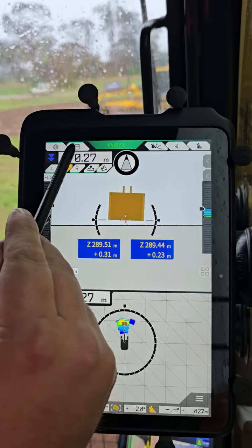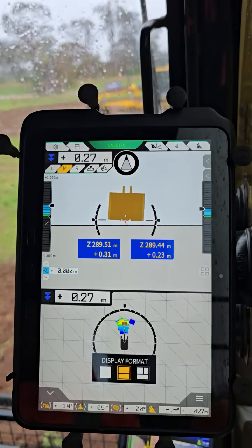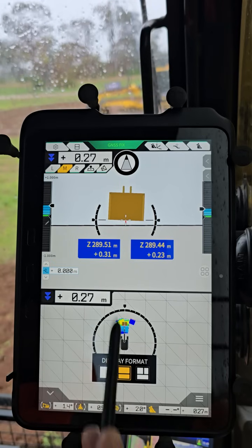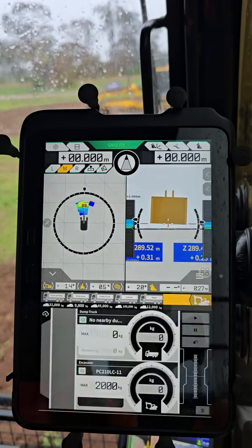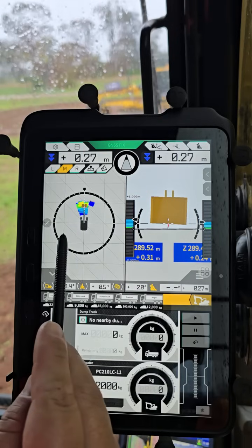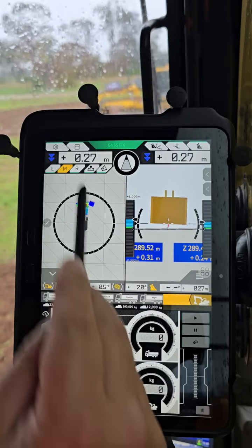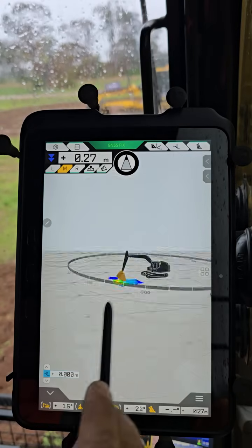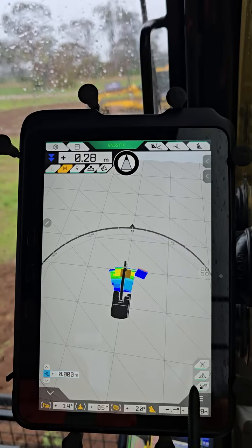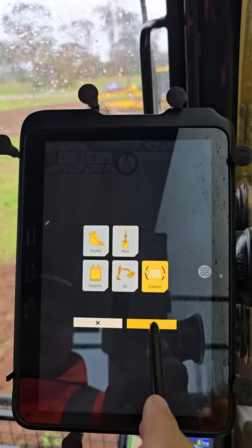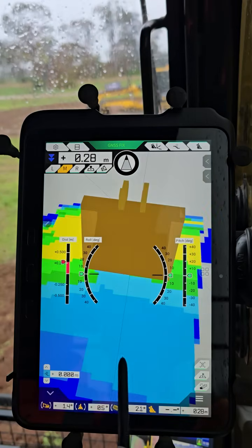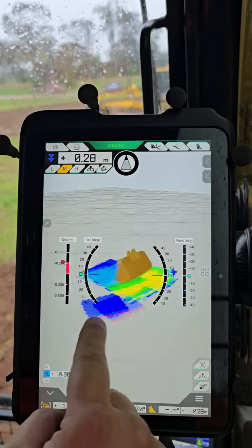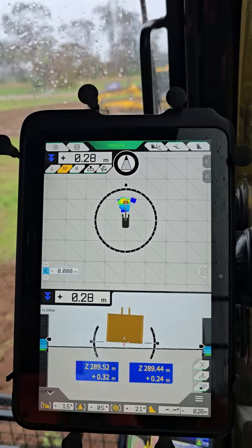Closing that menu, up top if you click that box it'll bring up the screen layout options at the bottom. You can go single screen, dual screen like shown here, or three screens which gives you two guidance views and one payload view. In single screen you can change the view to 3D mesh if you like — you'll get a 3D mesh view that you can pinch out, move around, whatever you like.